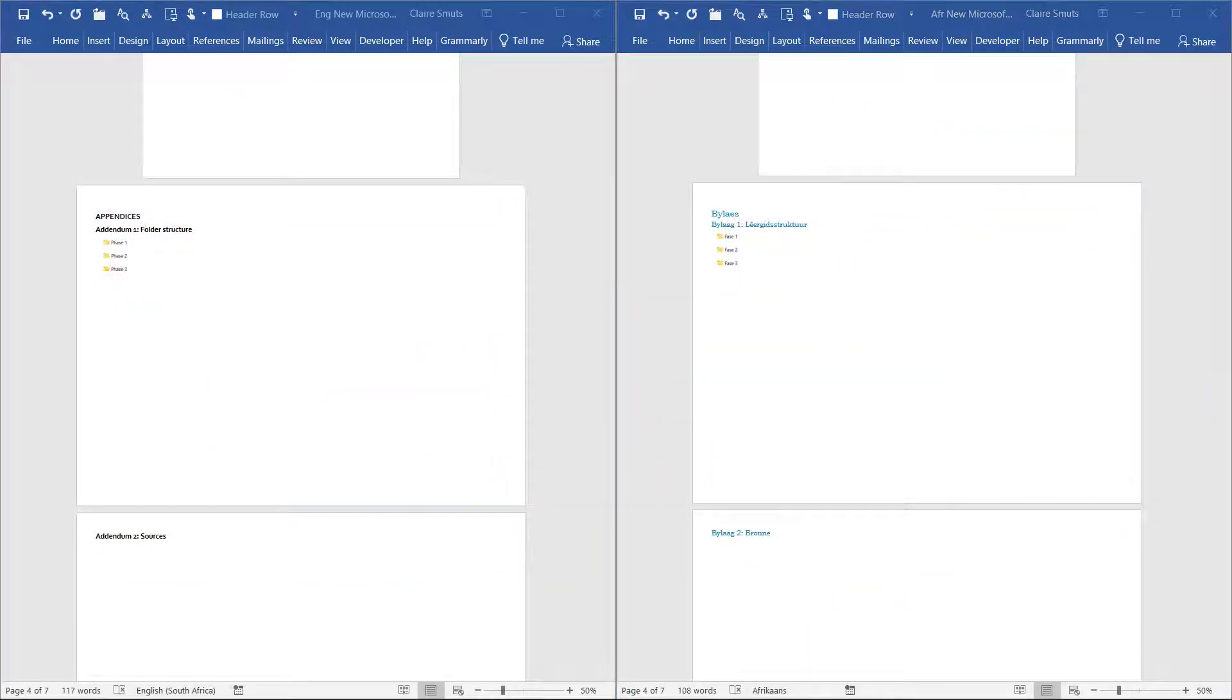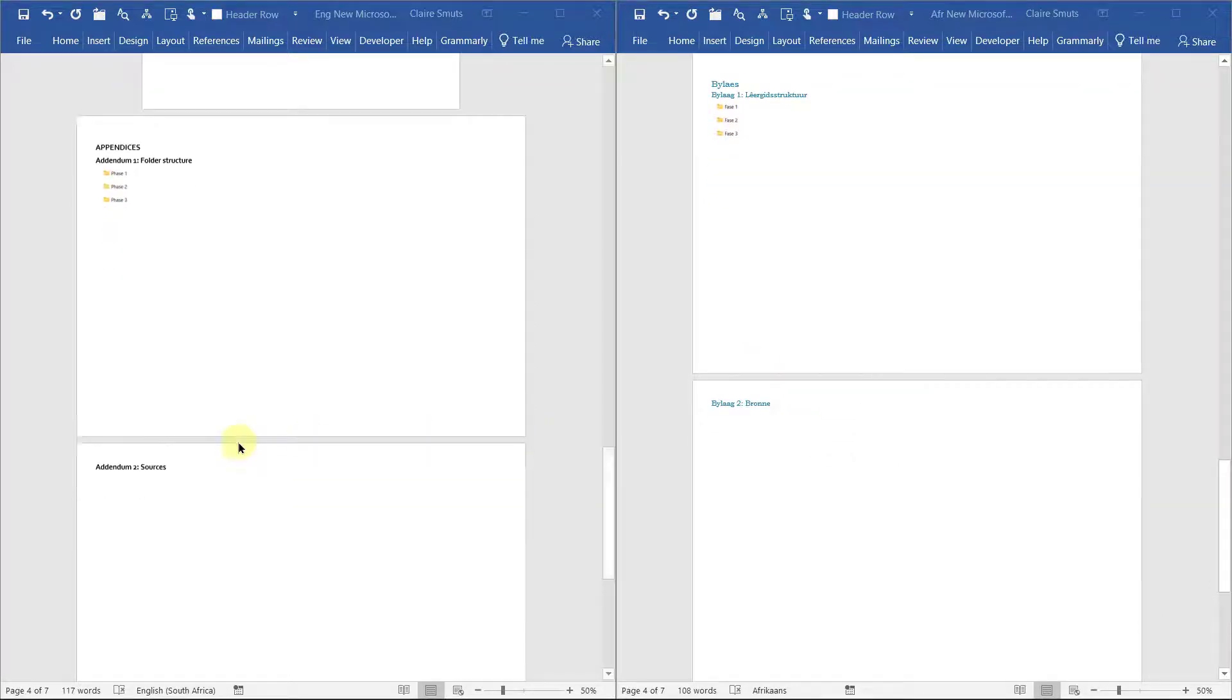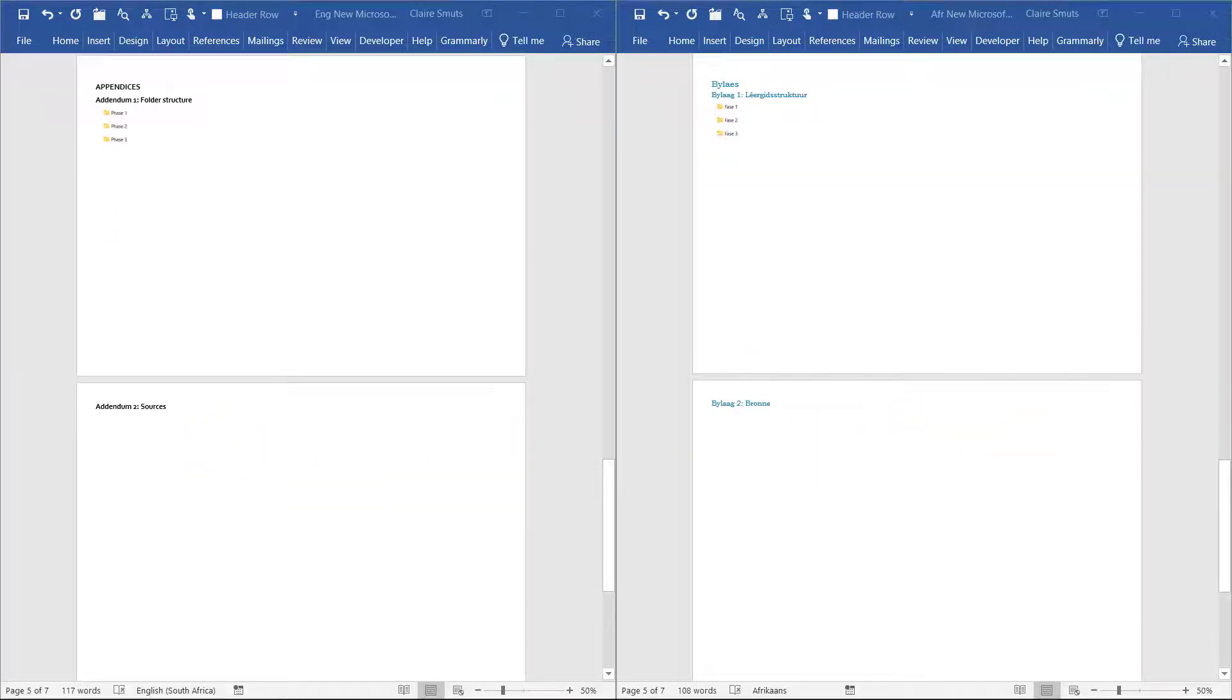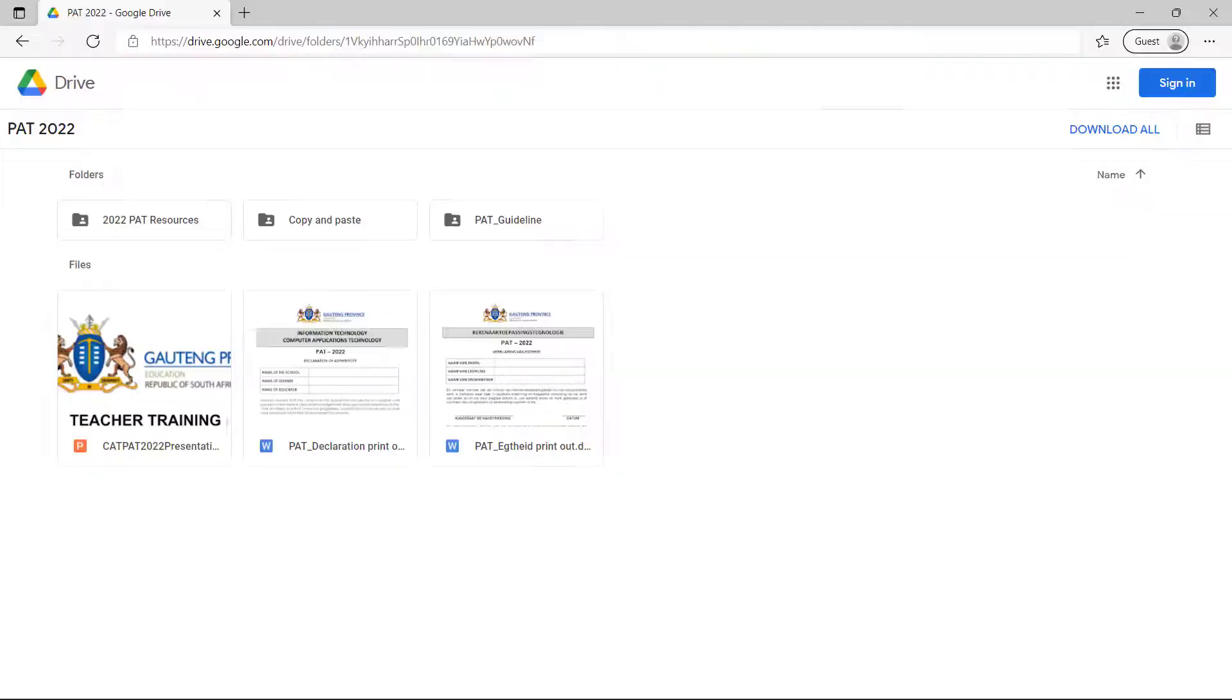We're looking at something like this now. Now we need to complete our addendum two and our addendum three. To do all of that, you can actually get the content from your teacher. If they haven't downloaded it yet, you can download it from the link in the description. And it's all in here in copy and paste.